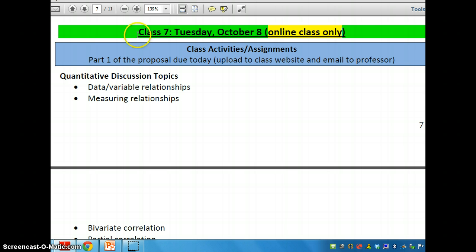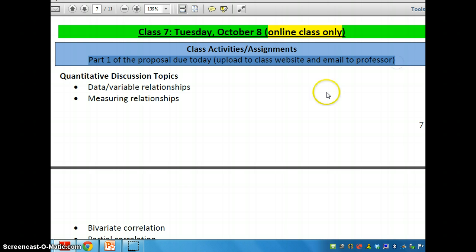Just to start out, I'd also like to remind you that today on Tuesday, October 8th, Part 1 of your proposal is due. There is a place for you to upload it to the class website. There is a rubric available for you to take a look at what I will be looking at when I am trying to figure out your grade. And I'd also like for you to email it to me so that I have access to it that way as well.